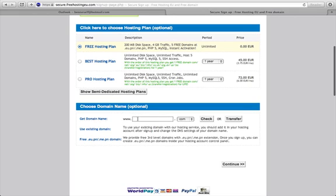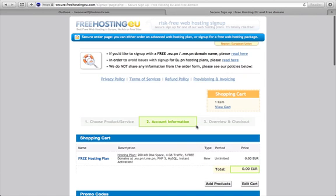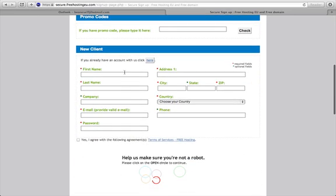If you have your own domain name you can put it in and associate it with the hosting plan right now. I don't have my own domain name, so I want to process the activation of the domain name later on. I'll continue and set up my account information with my personal details.